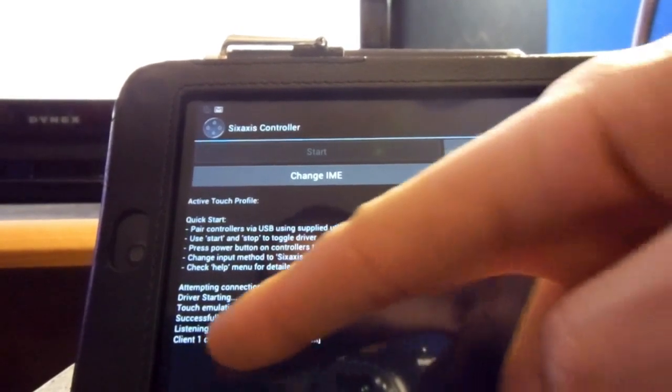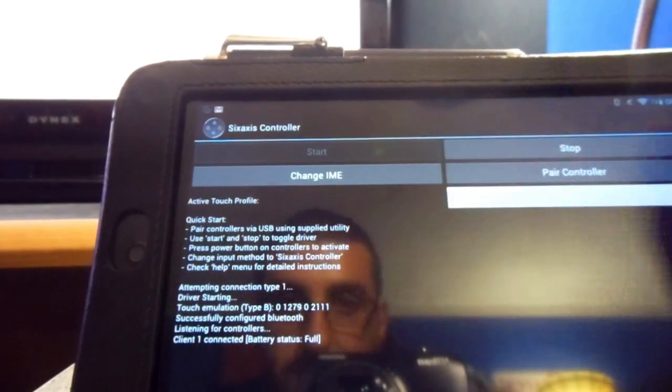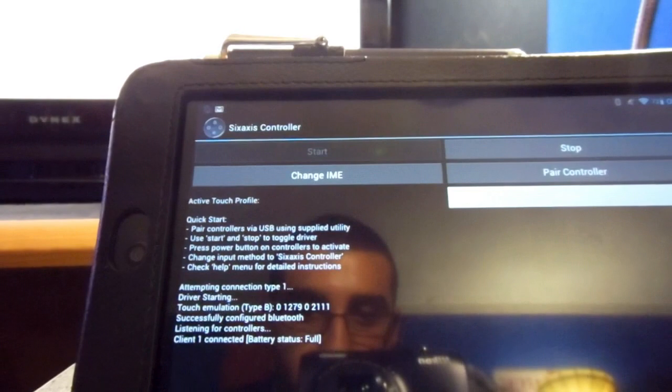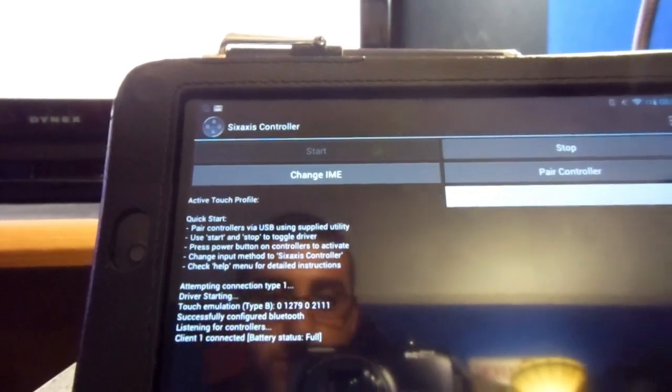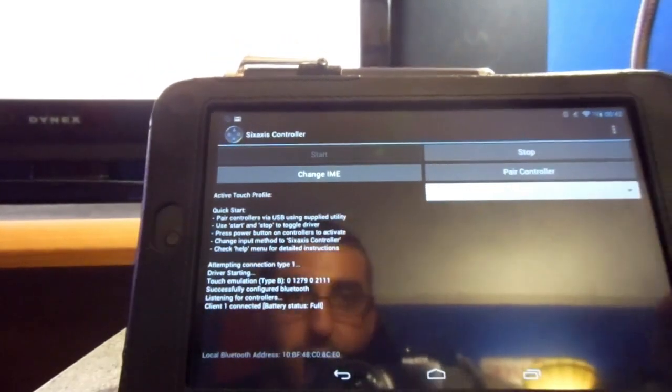And it says right there, client one connected. Battery status full. That's pretty cool. It tells you the battery. So, I'm going to come back out.